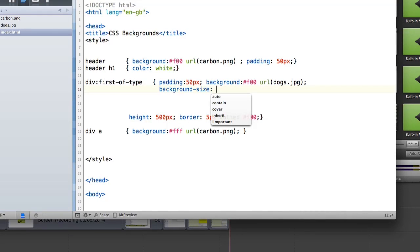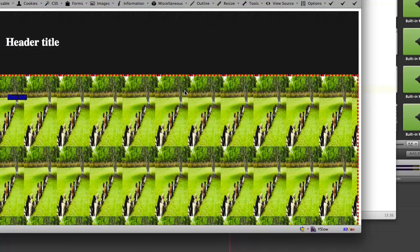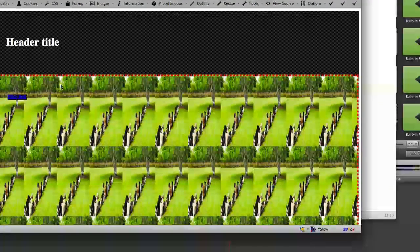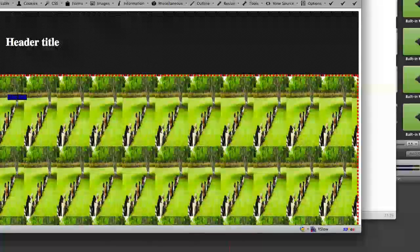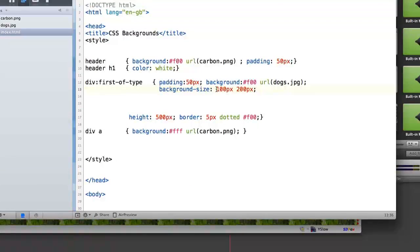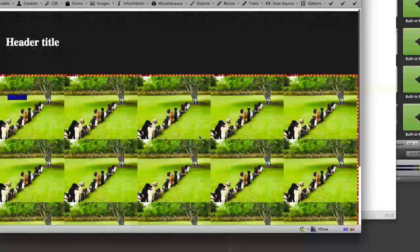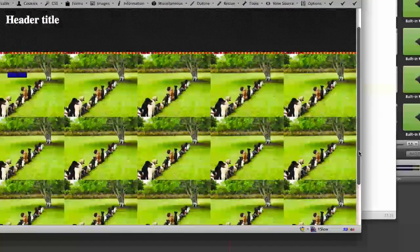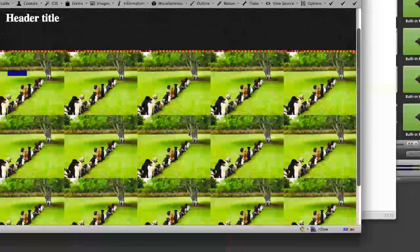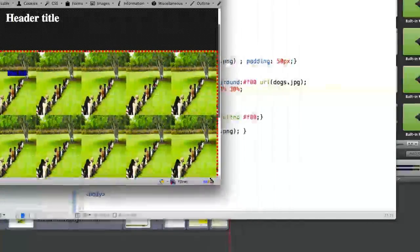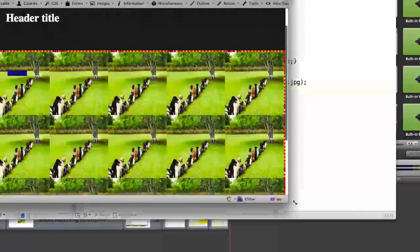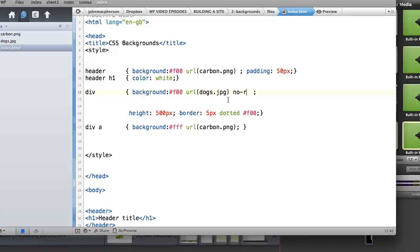Let's look at background-size. The width comes first, then height — so 100px by 200px gives us 100 pixels wide and 200 pixels tall in a tiled manner. We can also use percentage values, which is great for responsive websites — for example 20% by 30% gives five tiles wide and about three tall. If you resize the browser, the tiles resize as well, which is fantastic.